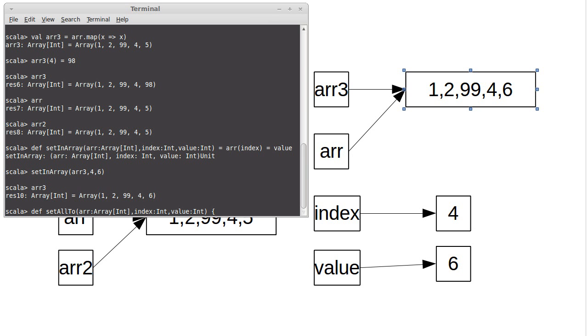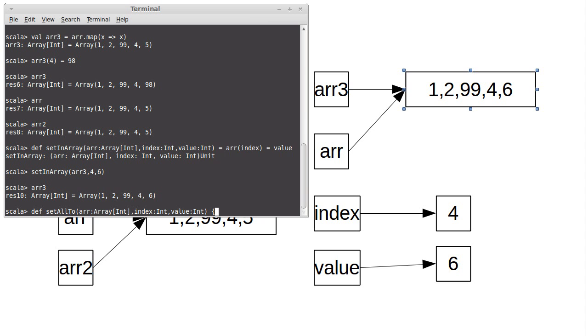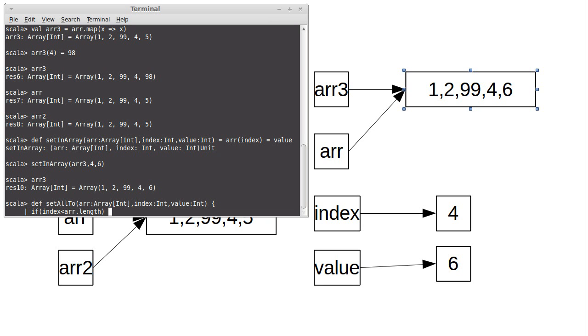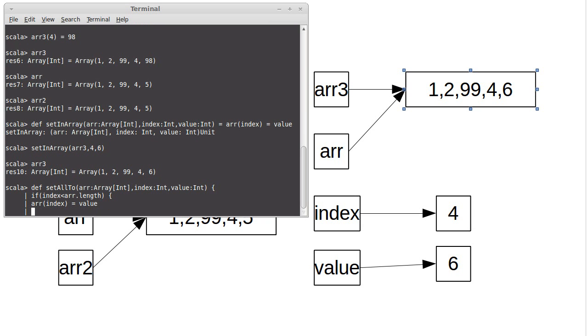And I want to be explicit about that because it's going to be recursive. If index is less than ARR dot length, I want to do the following. ARR sub index equals value, followed by set all two of ARR index plus one and value.